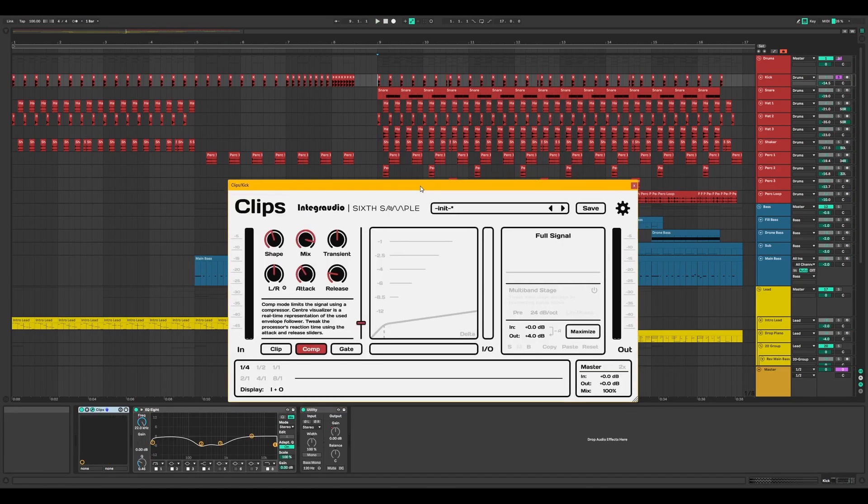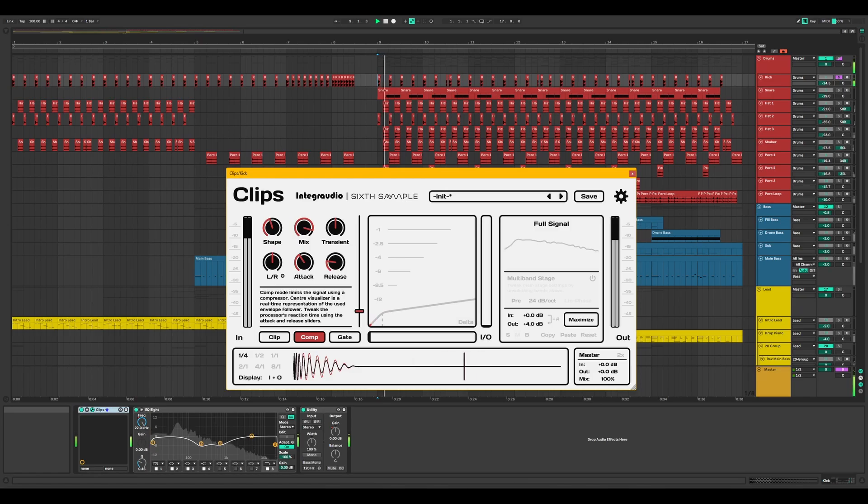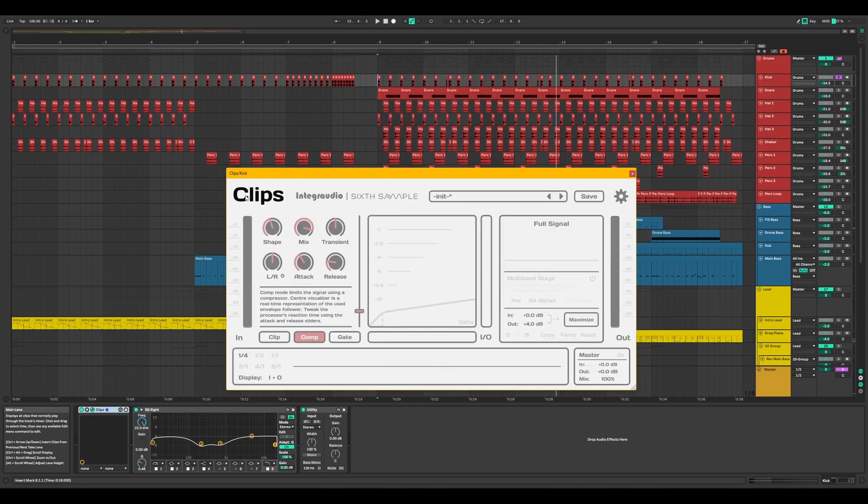Let's focus on an individual sound in the mix. Here's the kick drum. Let's turn off Clips to hear how the sound becomes less defined.